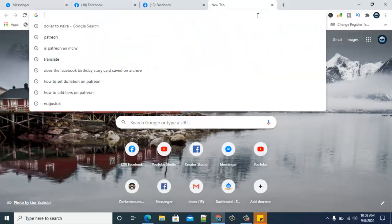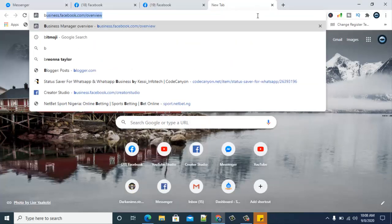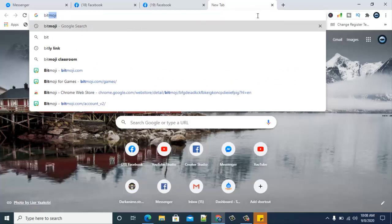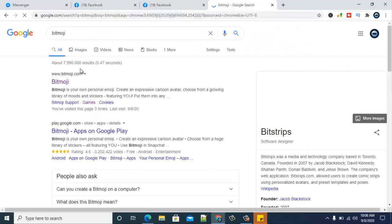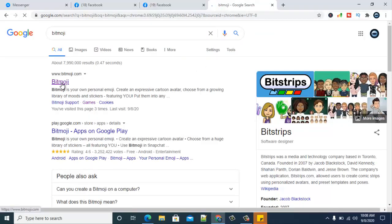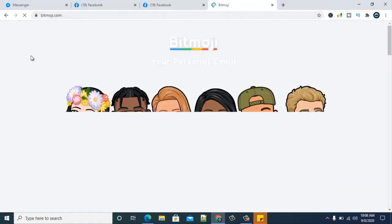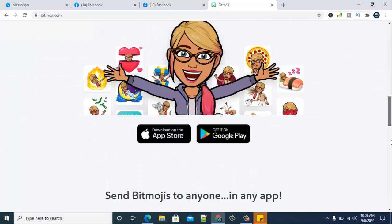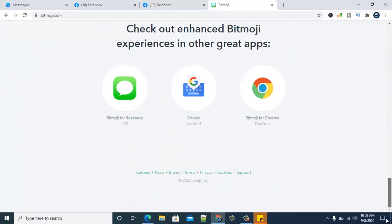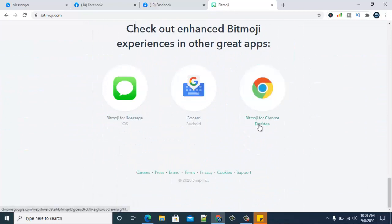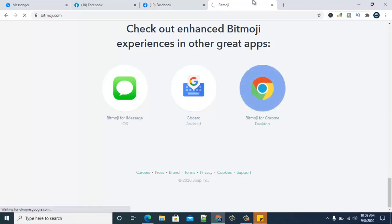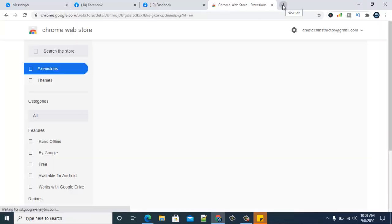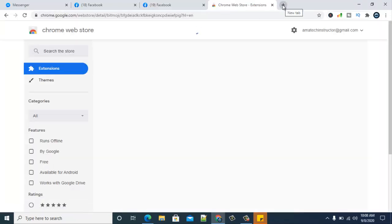You can make use of Bitmoji by searching Bitmoji and opening the URL. You can see it's called Bitmoji.com, but I usually prefer opening this. Then you just scroll right down to the bottom area. You can notice where it says Bitmoji for Chrome, go ahead and click on that and it should open for you.